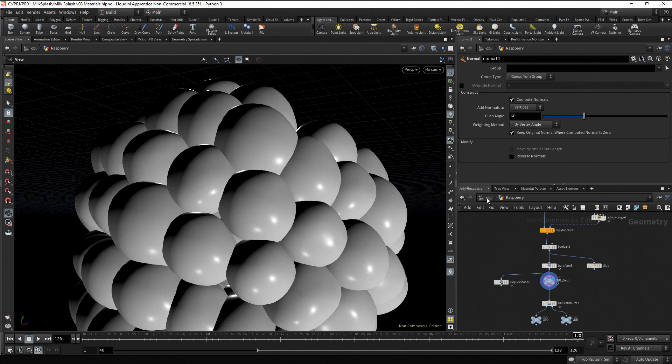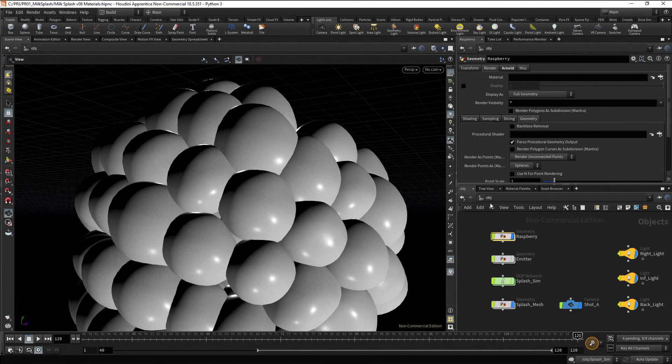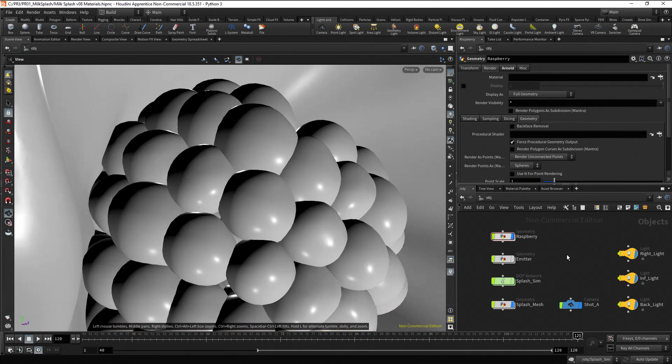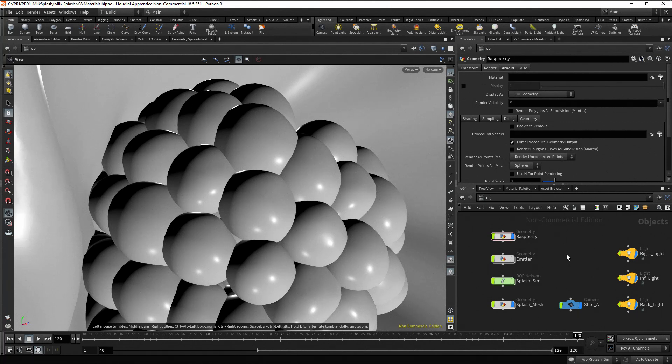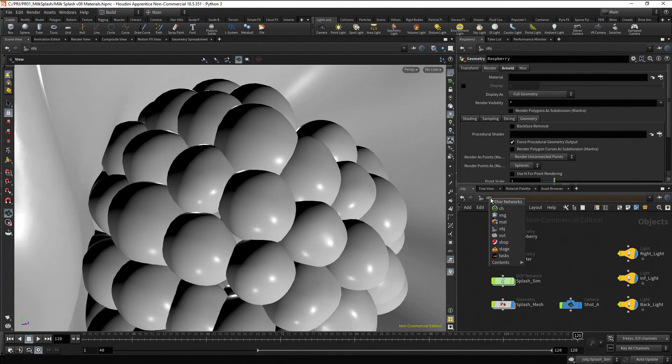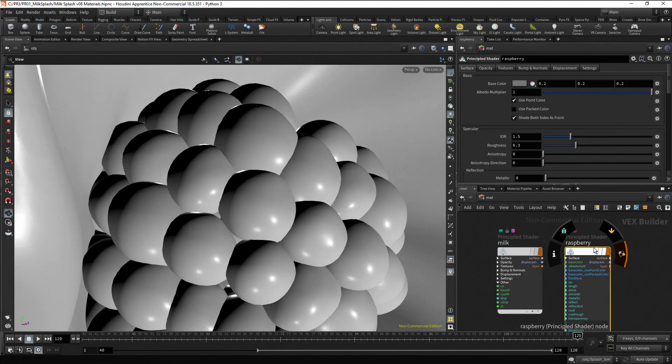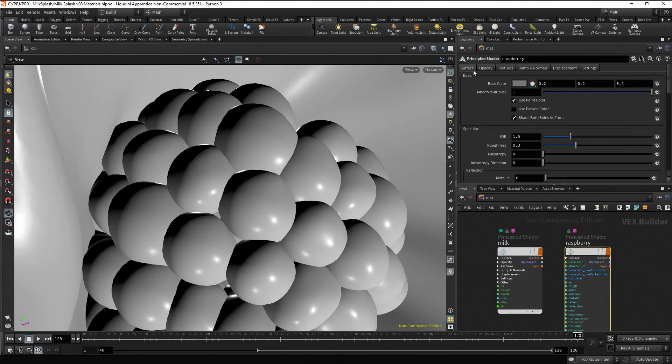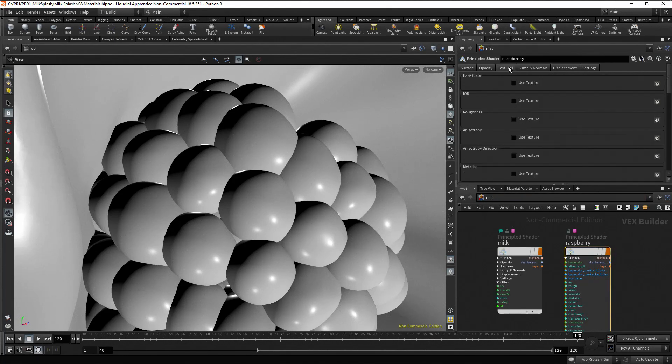Go to the object level. Now, to assign a texture to a geometry, it has to be done in the material at the material context. Go to the material context and select the raspberry material. Go to the textures tab. Enable the use texture checkbox.